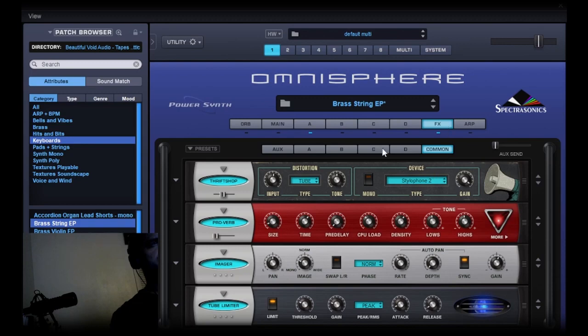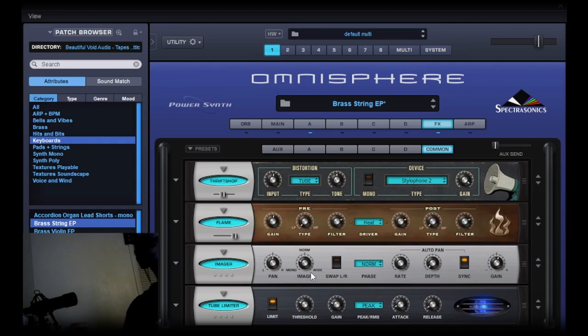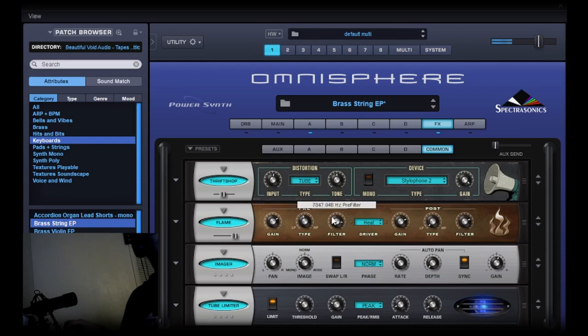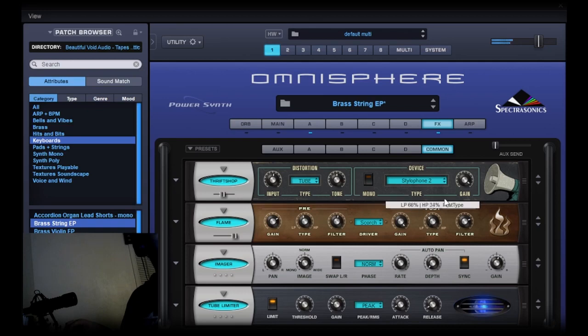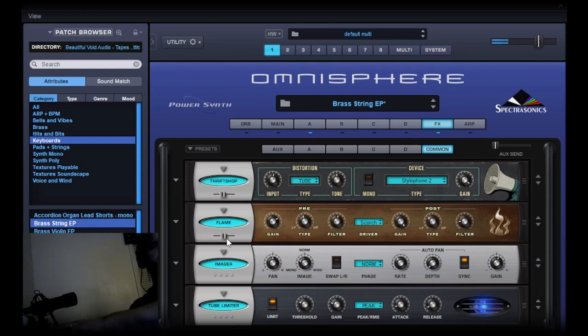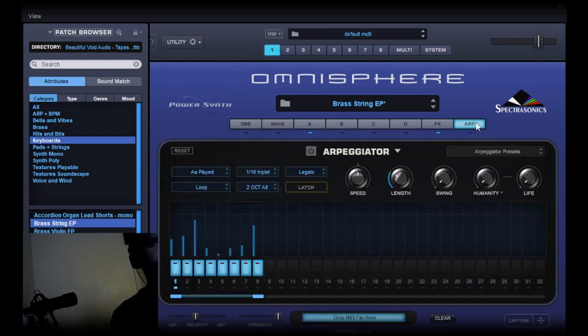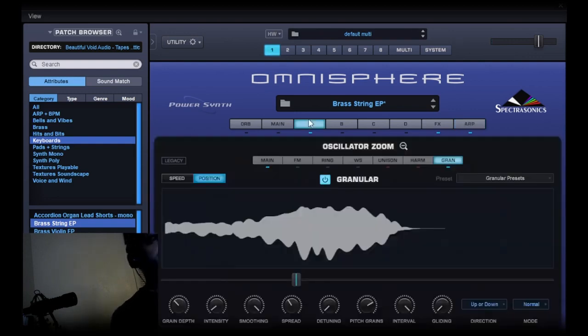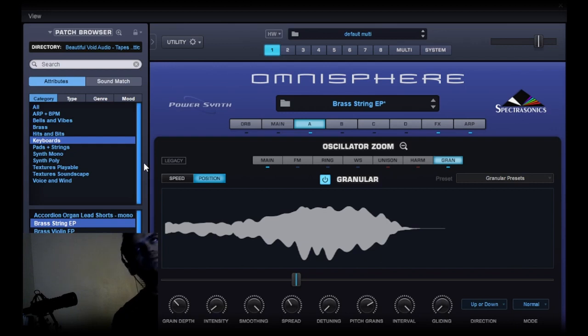We've got the effects section - you can change these out with different effects. Here's just an example of something you can do: you can add arps. So a lot of tweakability in this Omnisphere instrument. Power synth, some people would call it.